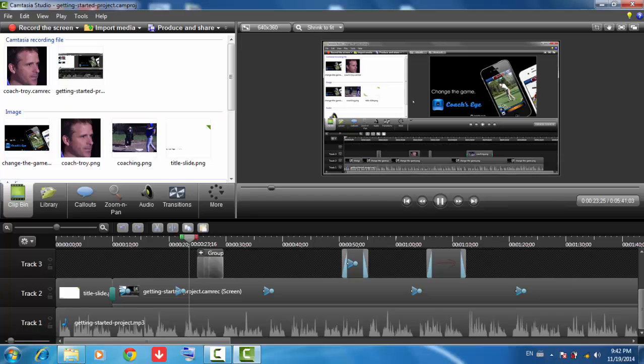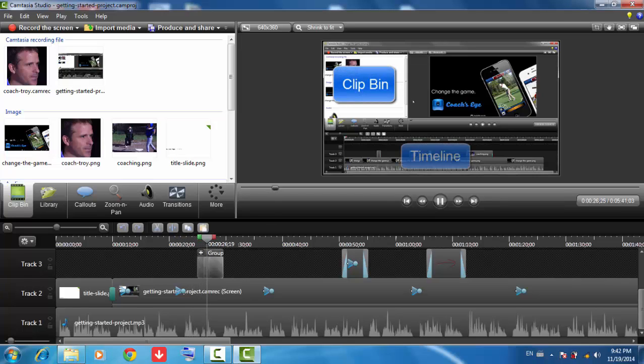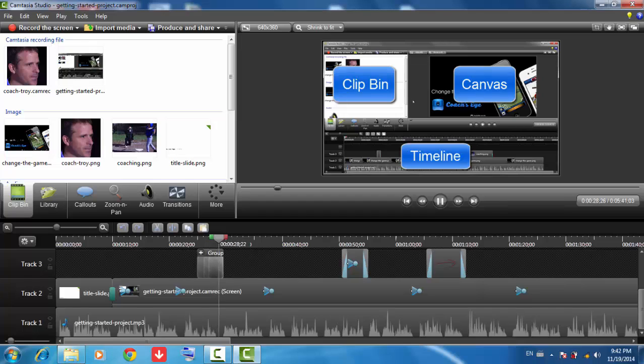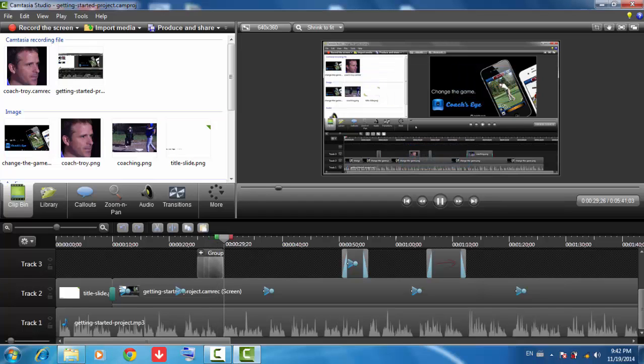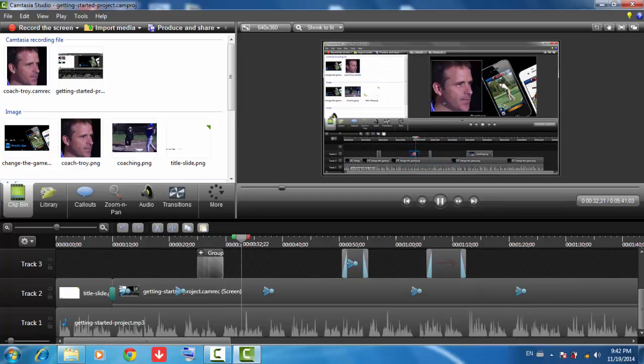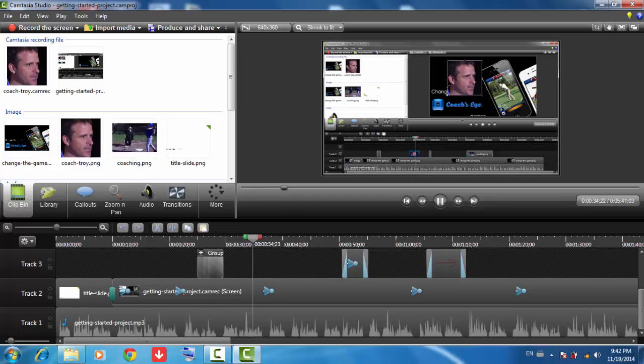The Editor is divided up into three main areas: the Clip Bin, the Timeline, and the Canvas. The Canvas is where you see your video during playback and can move, resize, and reposition all media however you want.